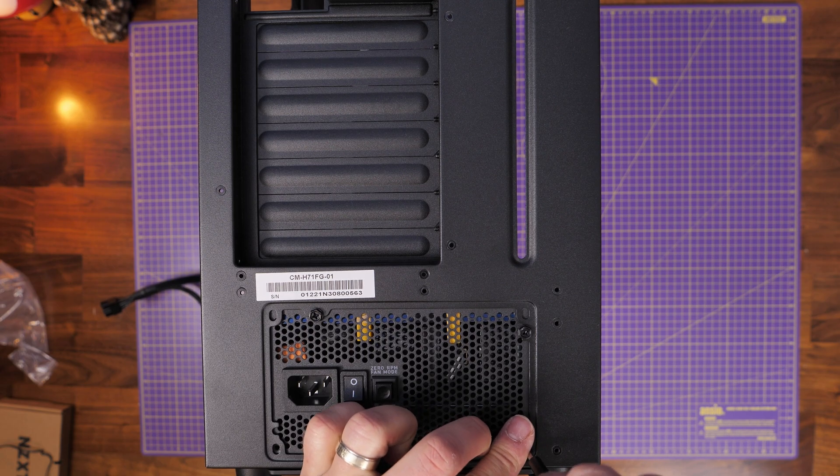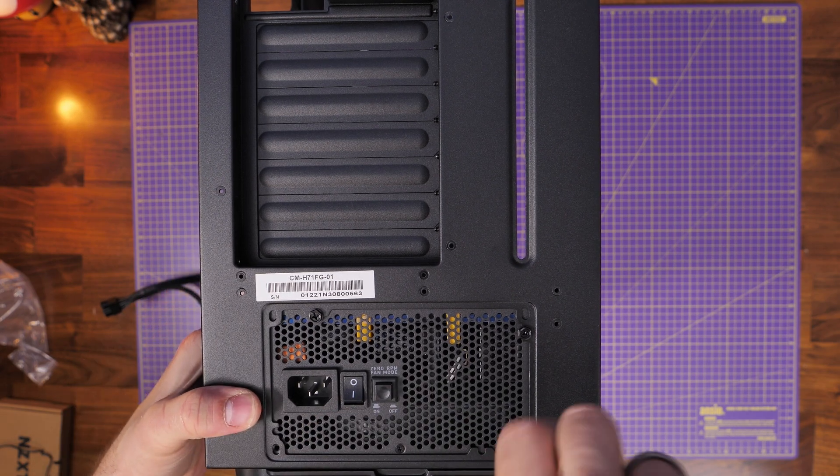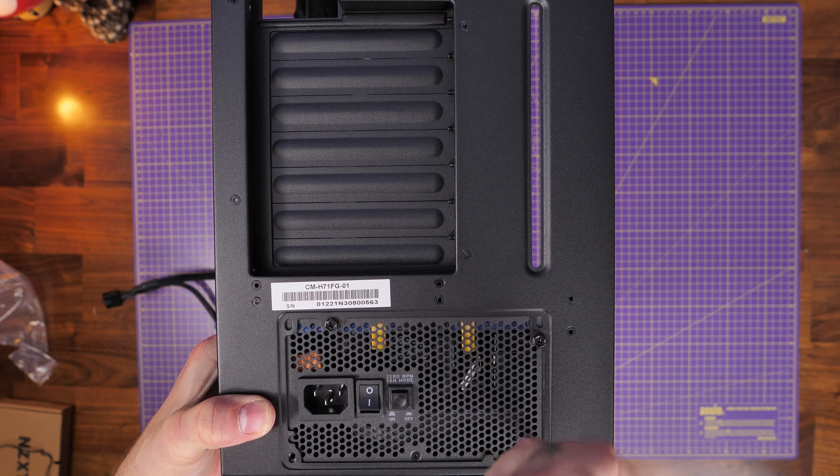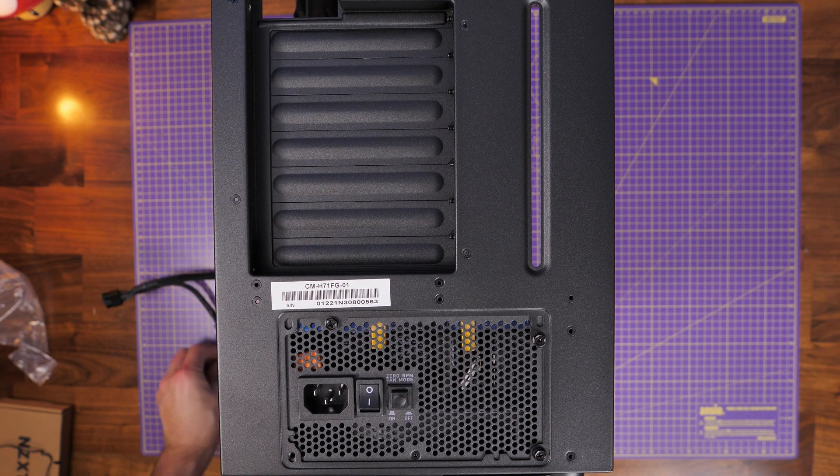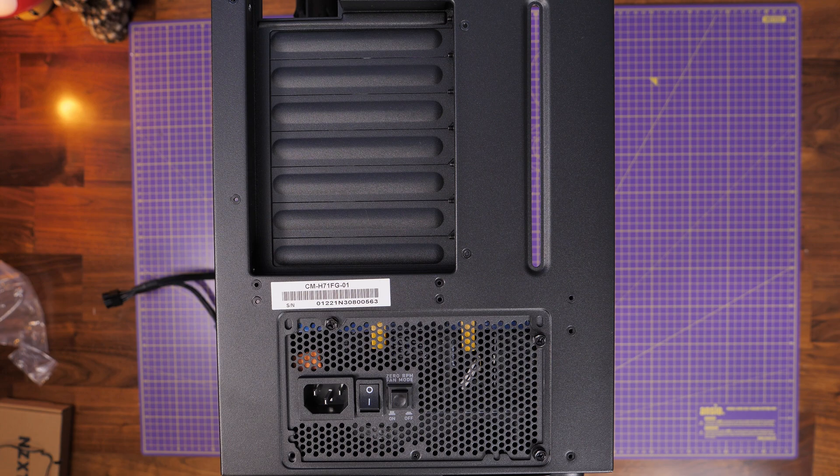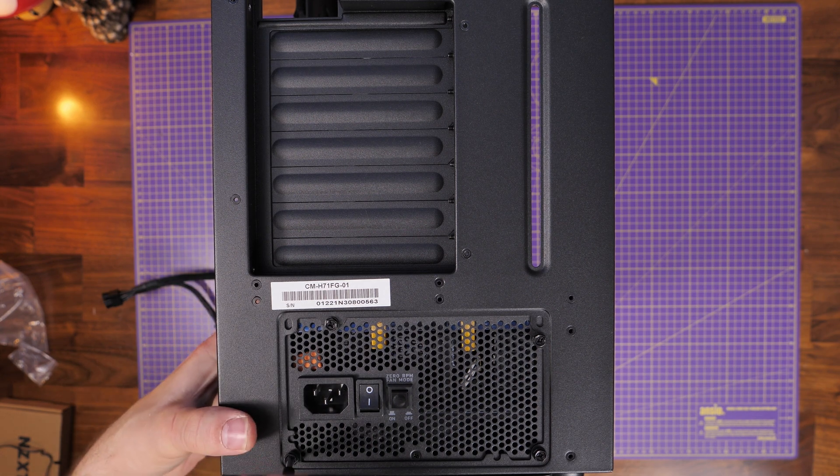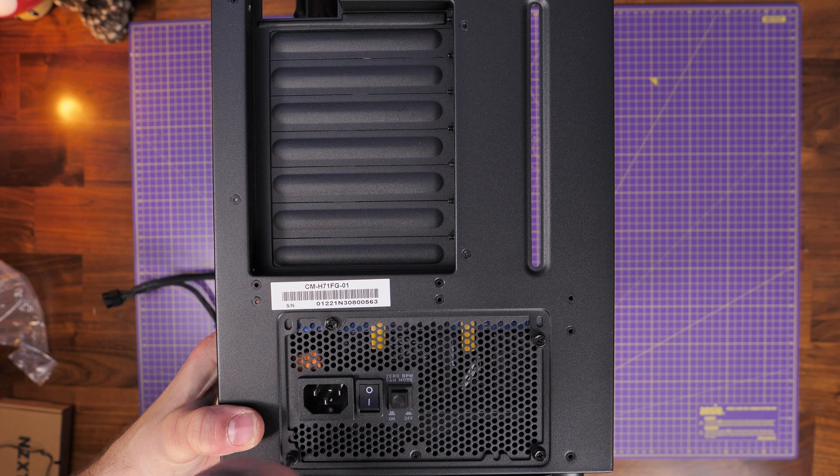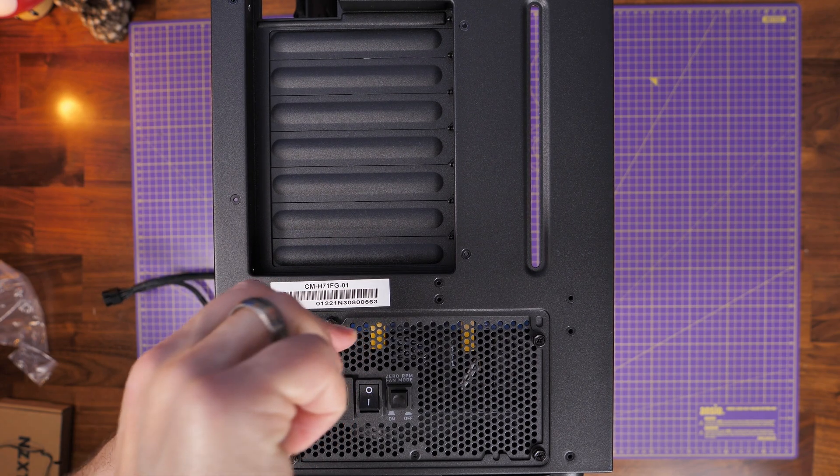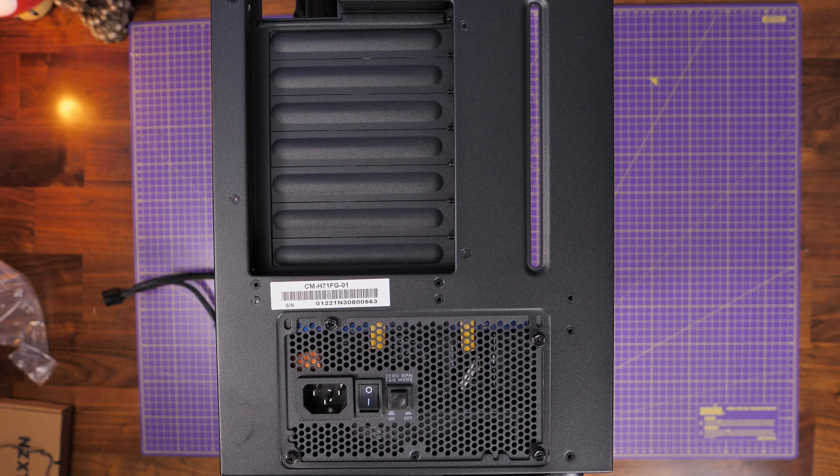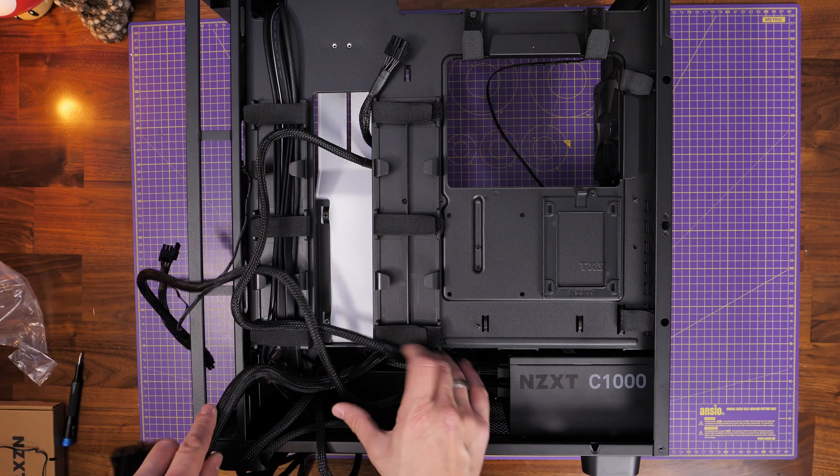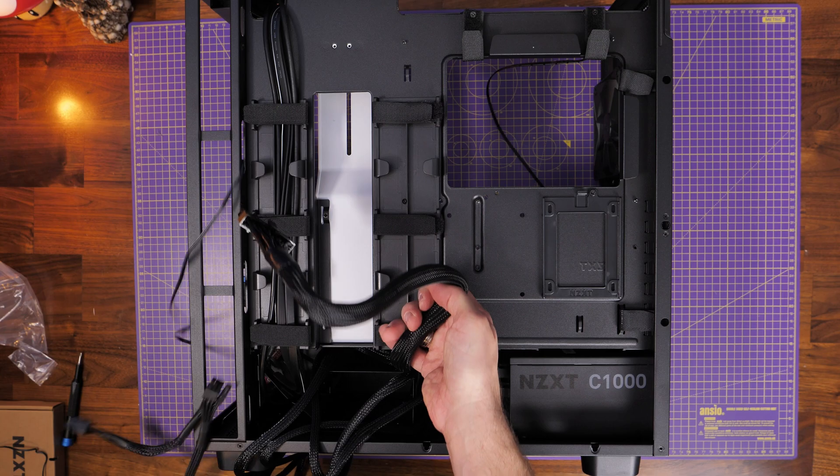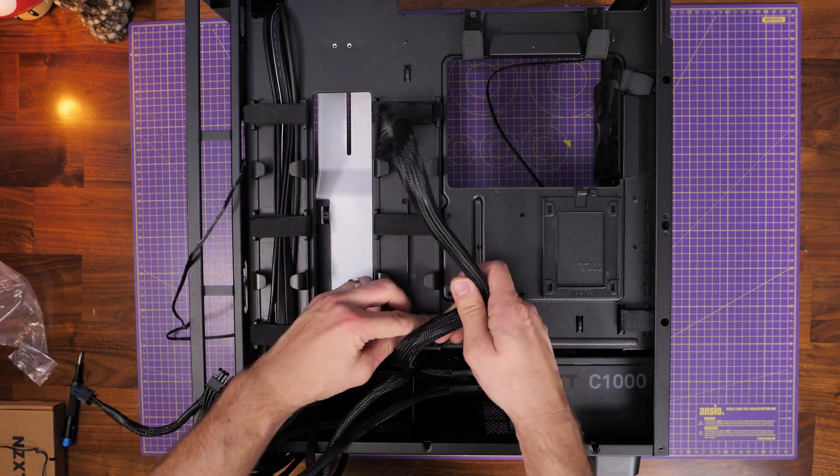This power supply then screws into the case in four different points in the various corners. You'll have to work out where it lines up with the notches on your case. And this will vary from case to case. This is the NZXT H7 Flow, but other cases, the screws might go in different places and different size power supplies will have the holes in different places too. But you can see the full installation with all four of them set up there.